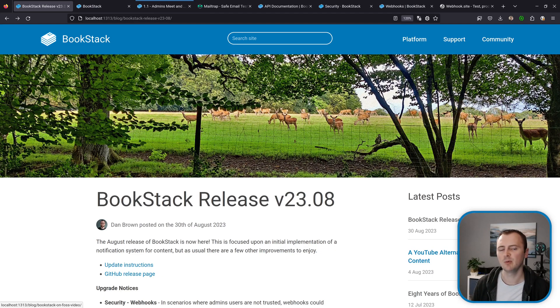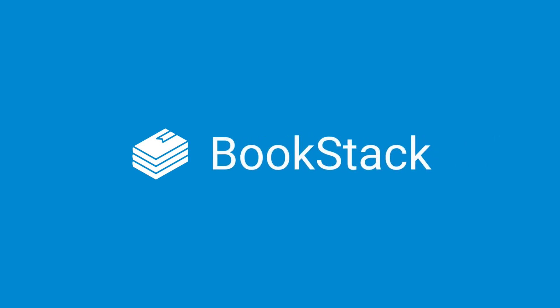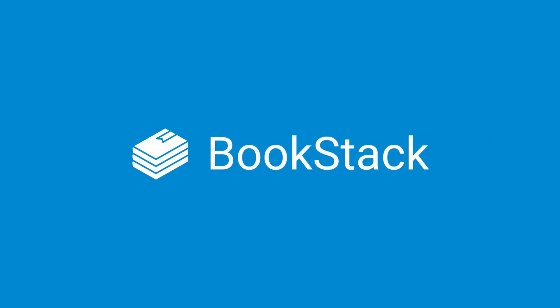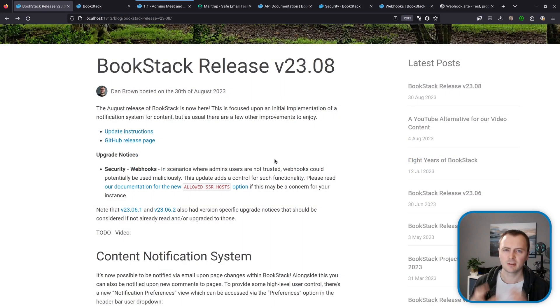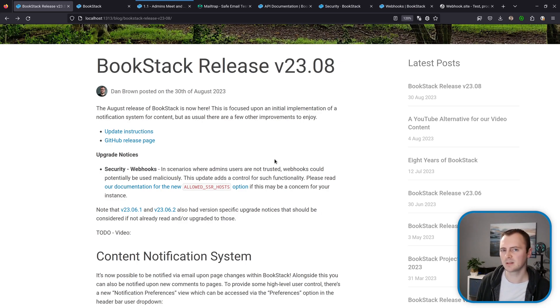Hi, my name's Dan and today we have the BookStack August release for 2023. Now there is an upgrade notice for this release and that is a security notice specifically around webhooks.